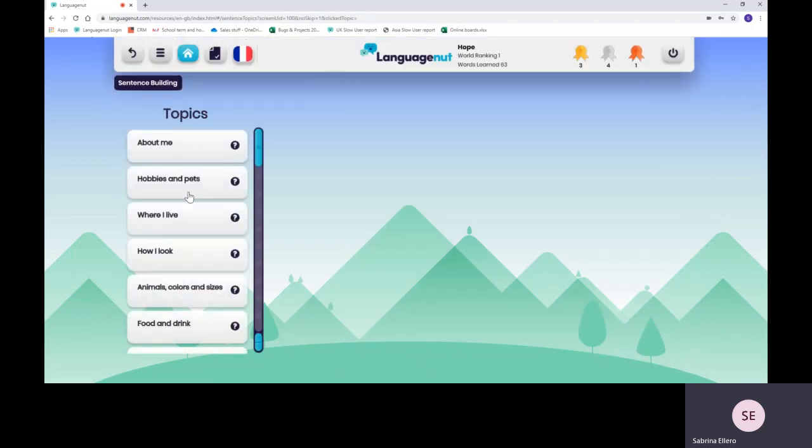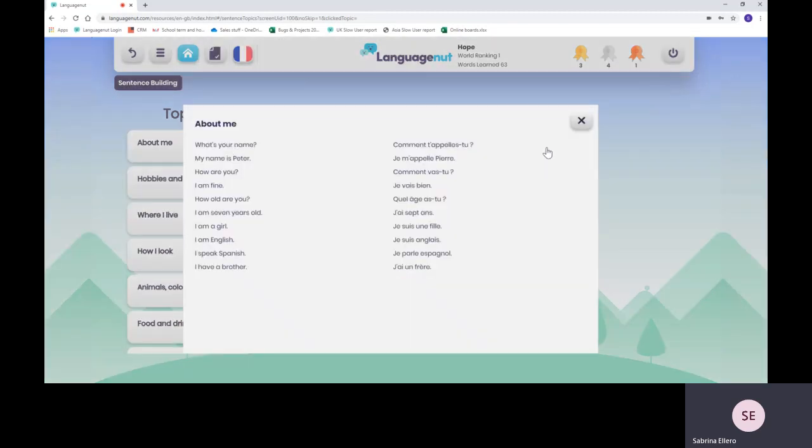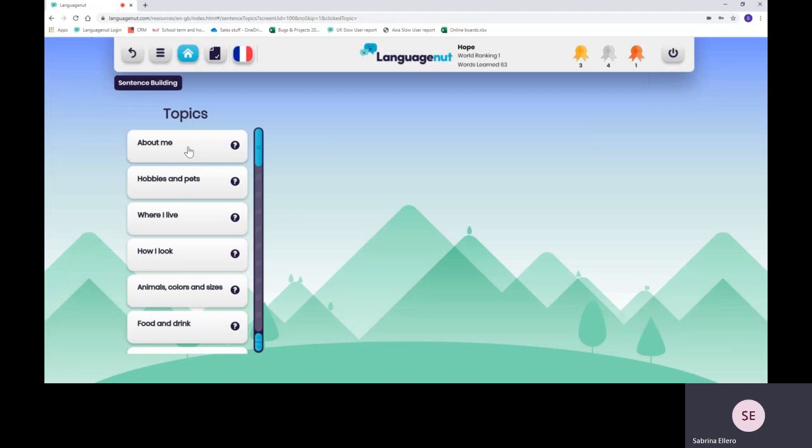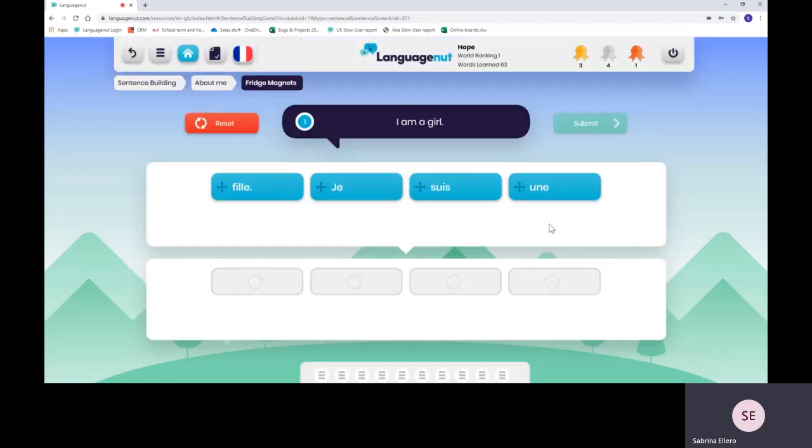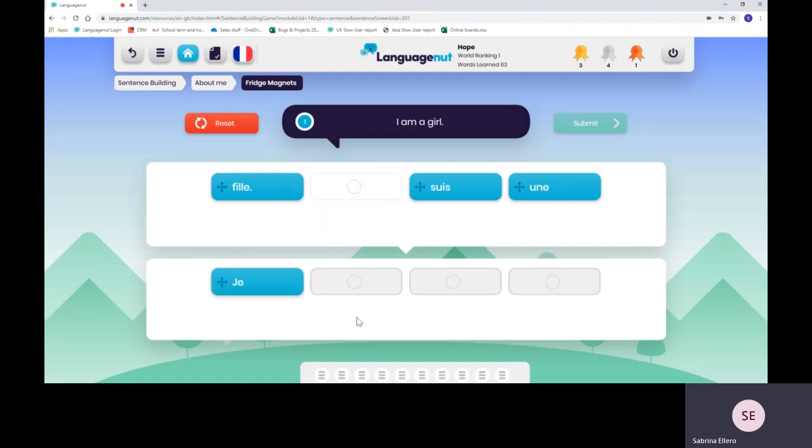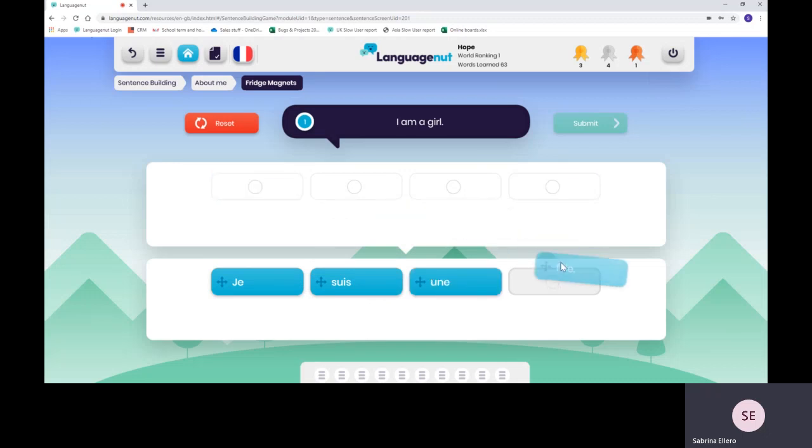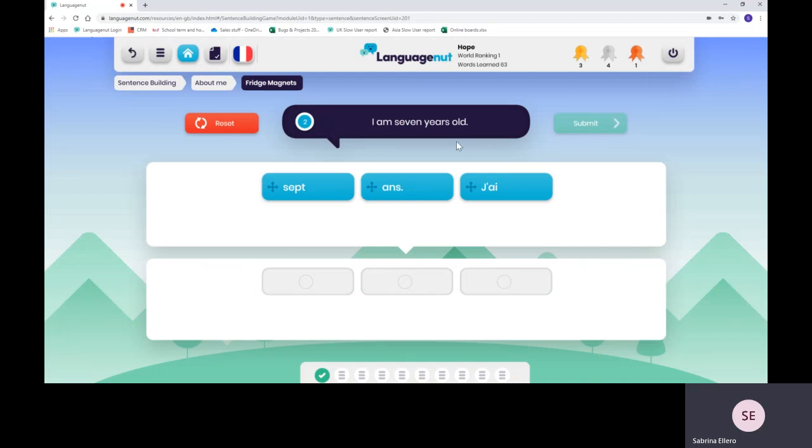Sentence building. We've got more than 20 different topics. You can see what phrases are included within this topic by clicking on a little question mark. Two different games, Fridge Magnet and Skyrise. Fridge Magnet is a drag and drop game where you need to put the correct cards in the right place.